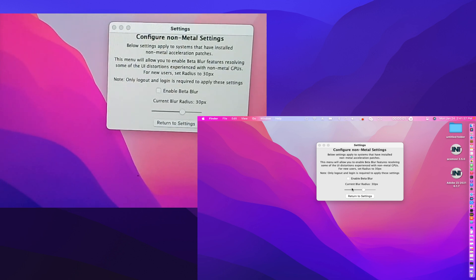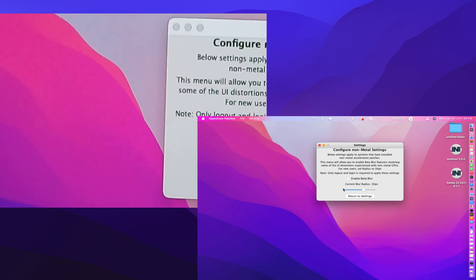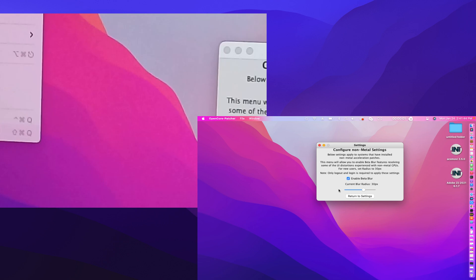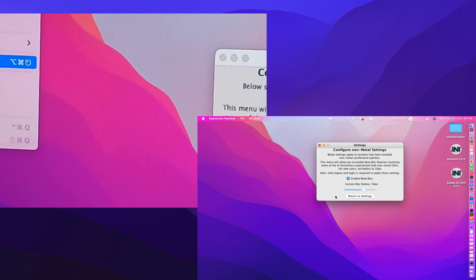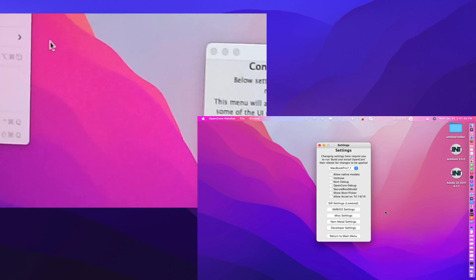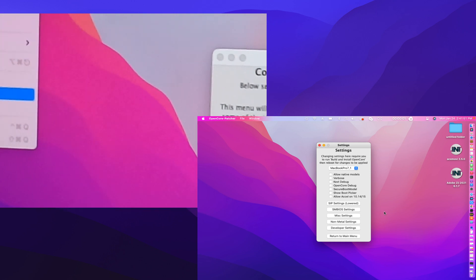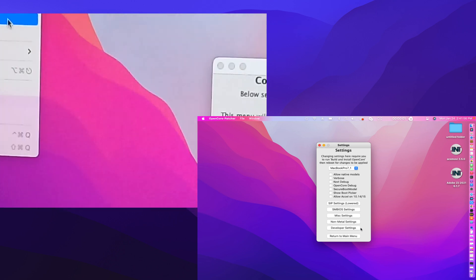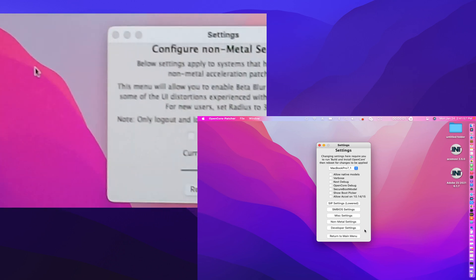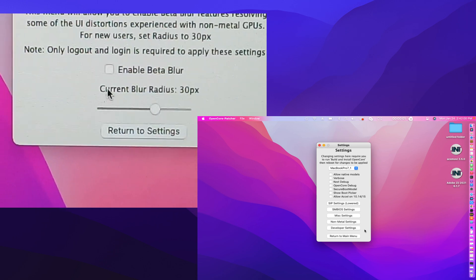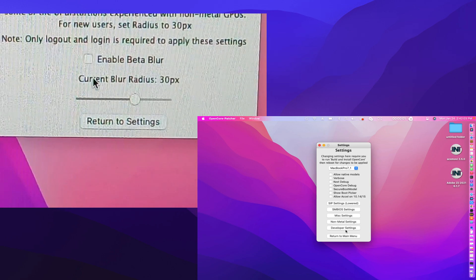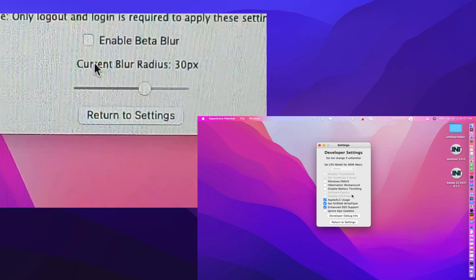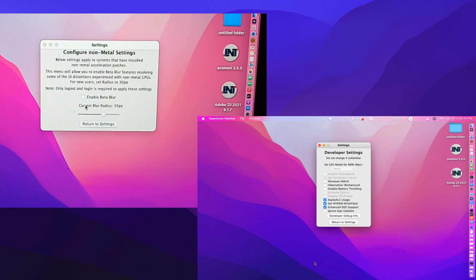Let me show this. There — and then there is a developer settings. See that — there is a blurry thing. Then return back to settings. There is a blurry thing. Then return back to settings. Then let's click on build and install OpenCore.